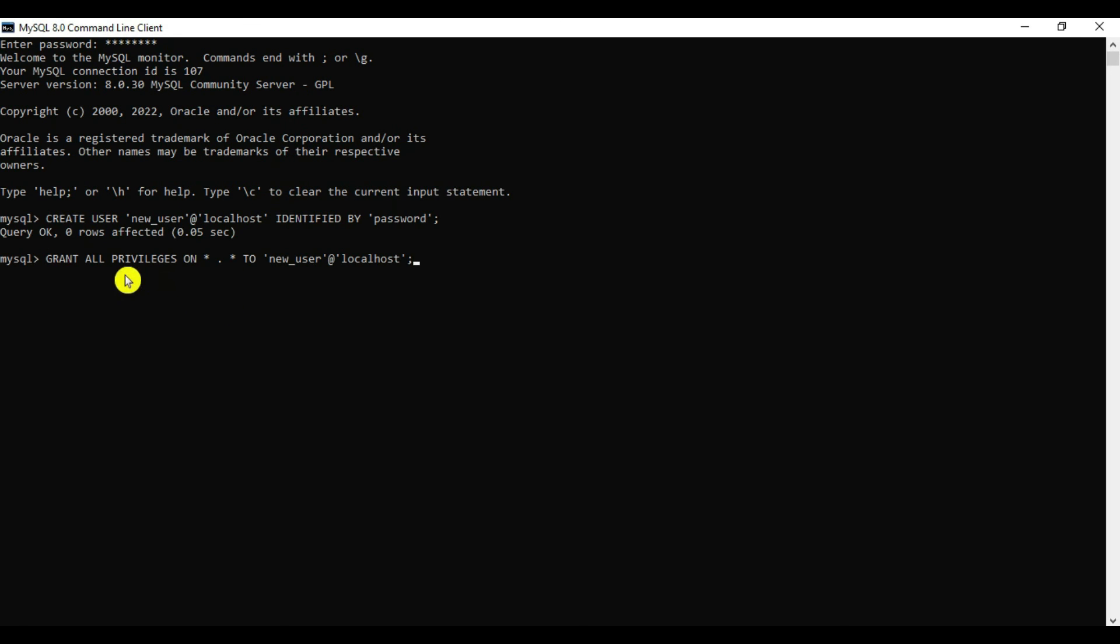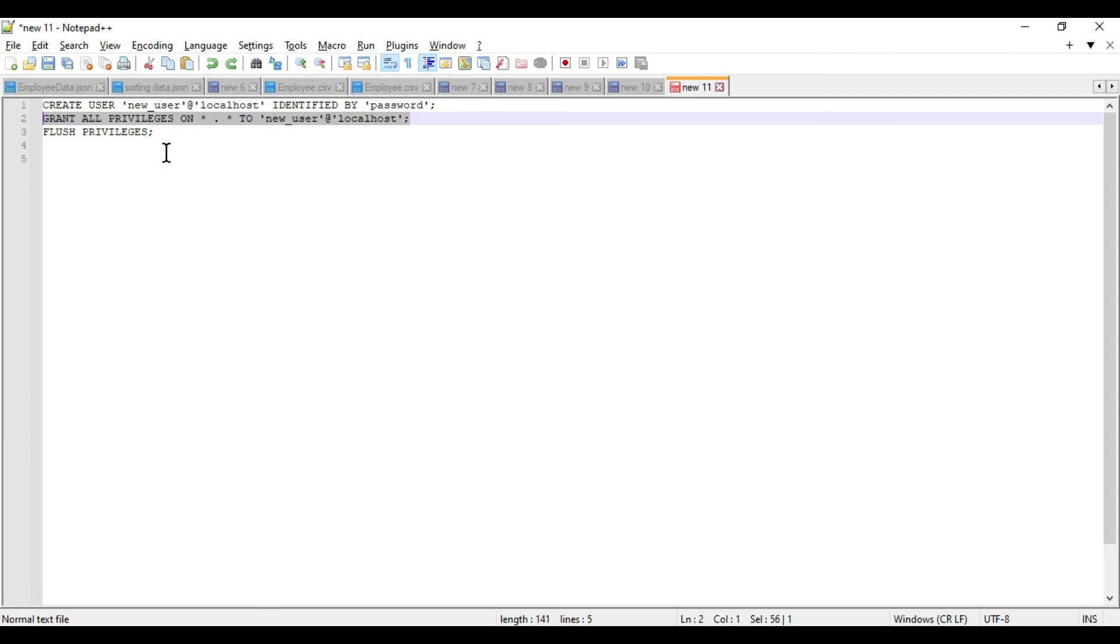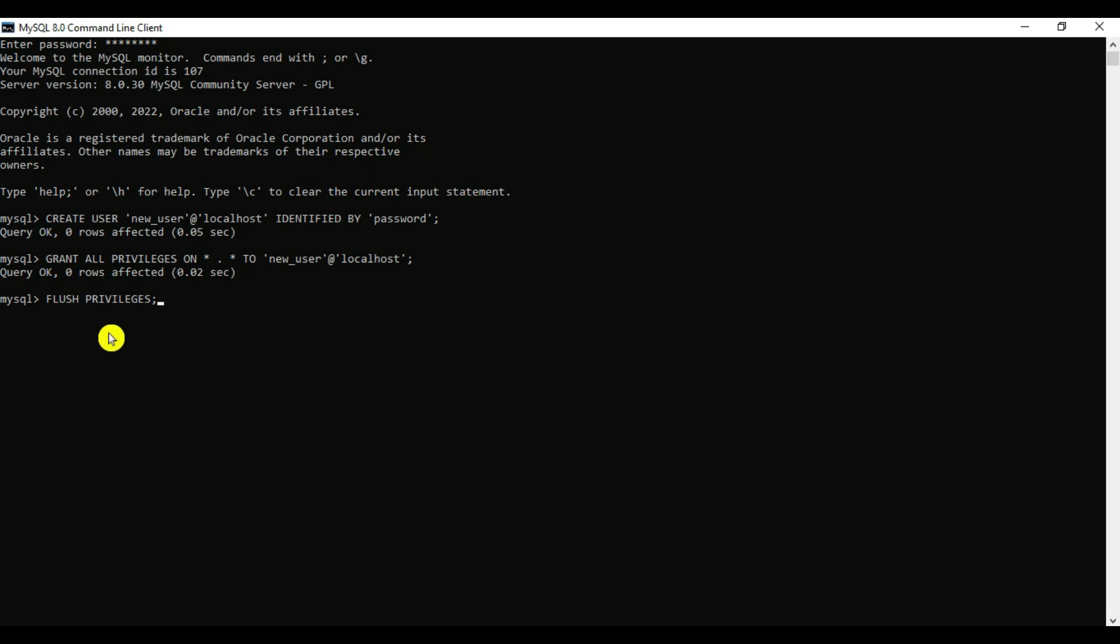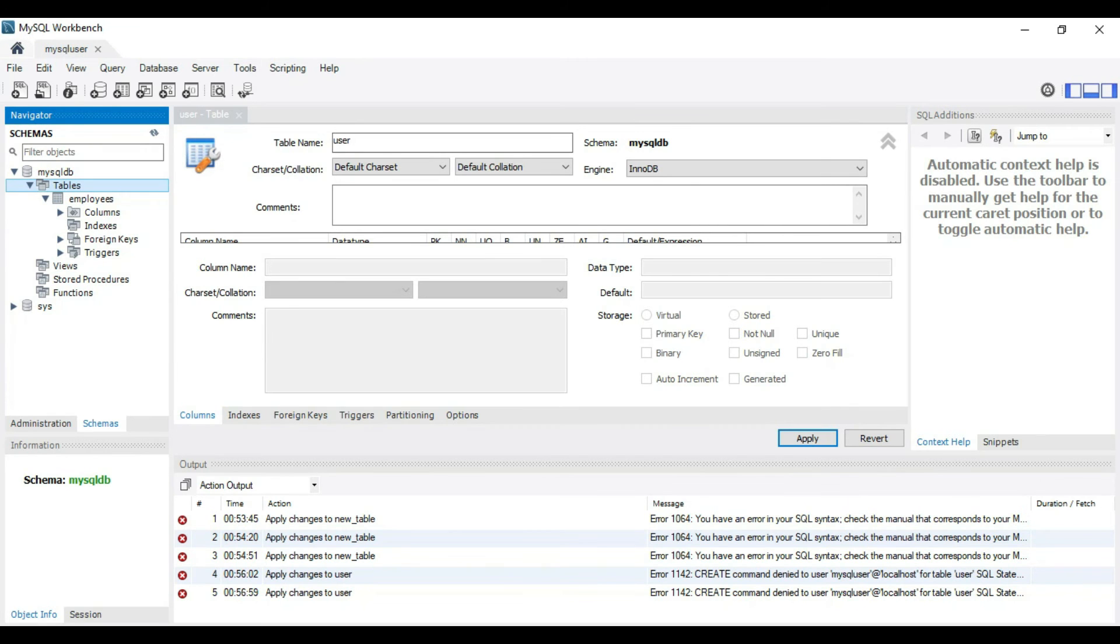Grant all privileges. Query OK. Just save this with flush privileges. That's it, this user is created. Let's verify that.